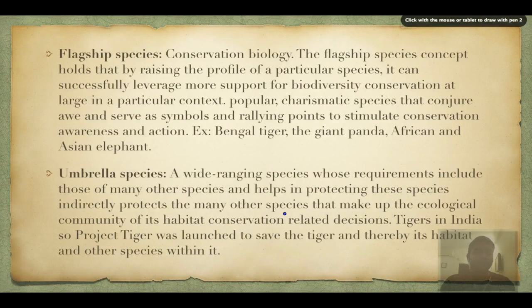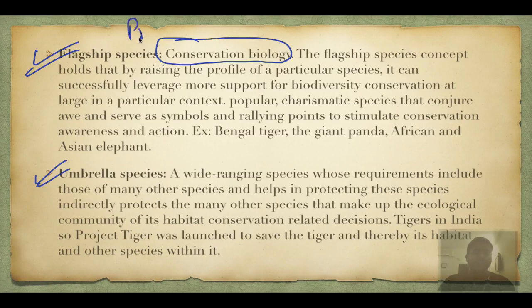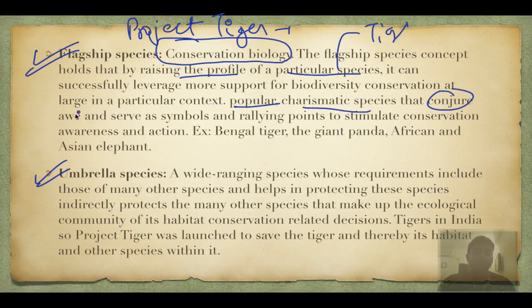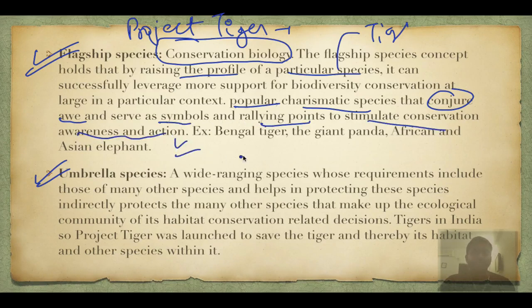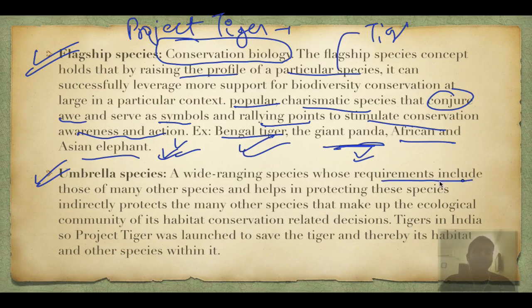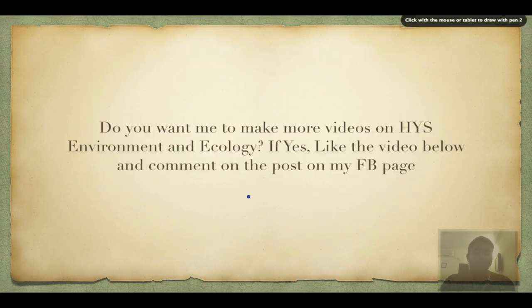Flagship species and umbrella species are related terms in conservation biology. A flagship species — like the tiger — is a charismatic, popular species that conjures awe and serves as a symbol and rallying point for conservation awareness. Examples: Bengal tiger, giant panda (China), African elephant, Asian elephant. Umbrella species: saving them protects the requirements of many other species indirectly. If you save the tiger, you save hundreds of thousands of species in that habitat — that is both flagship and umbrella in action.